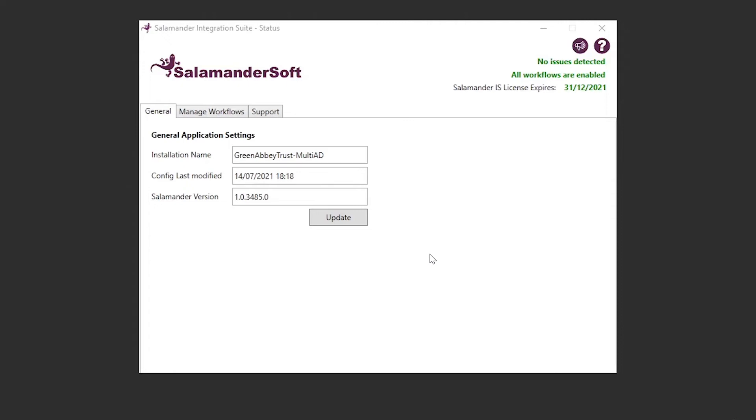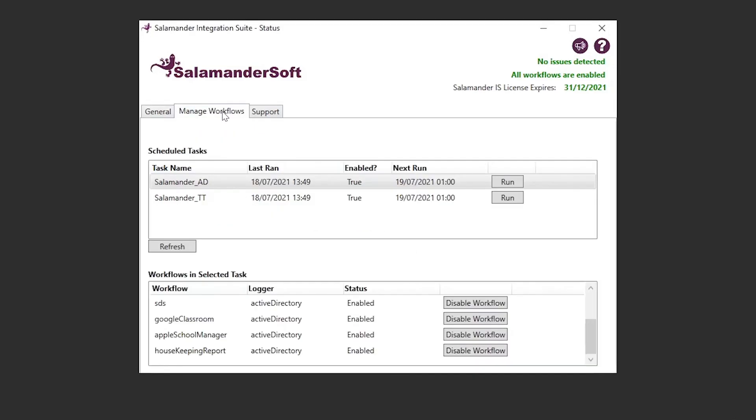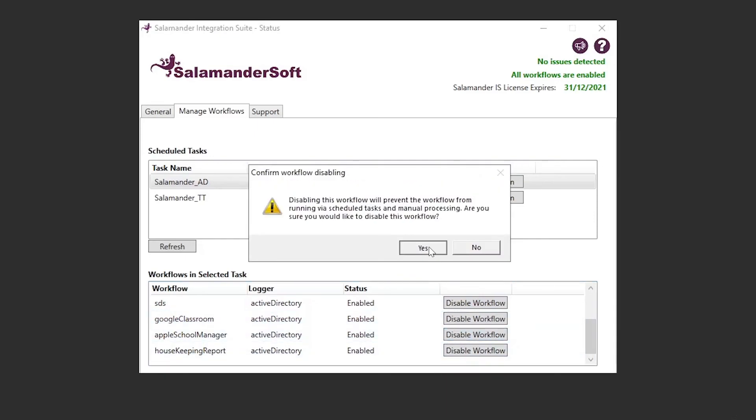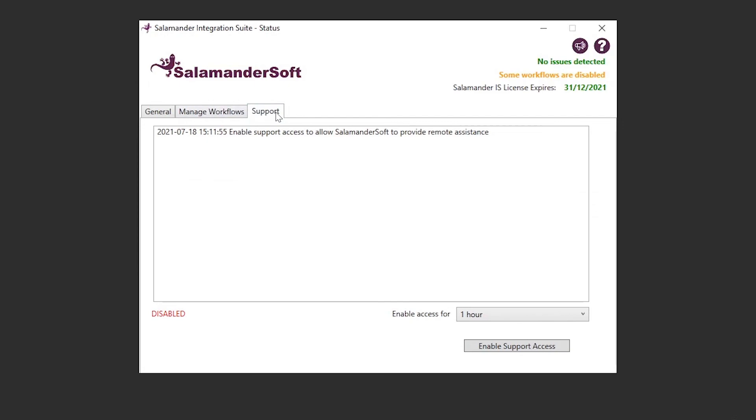For our customers running multi-school installations, the status viewer will look slightly different for you, as not all the features are available for multi-school installations. As before, the General tab still shows the name of the installation, the last date the configuration was modified, as well as the current version of Salamander, and the ability to manually update. You also have access to the Manage Workflows tab, giving the ability to see the Salamander scheduled tasks, as well as the individual workflows that are running as part of those scheduled tasks. You also still have access to the Support tab to allow our team remote access at the click of a button.